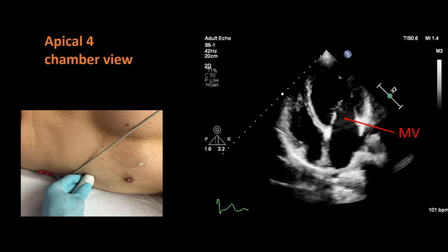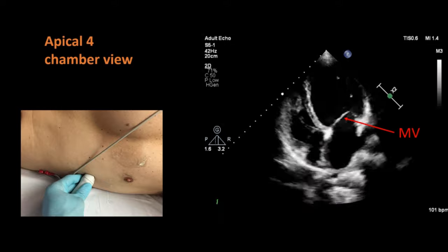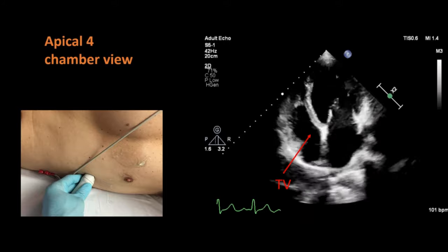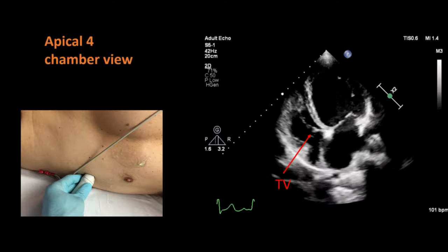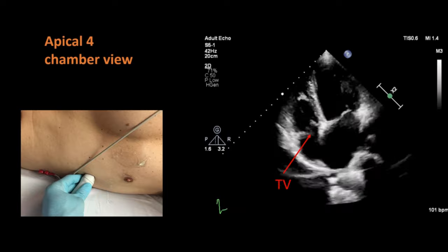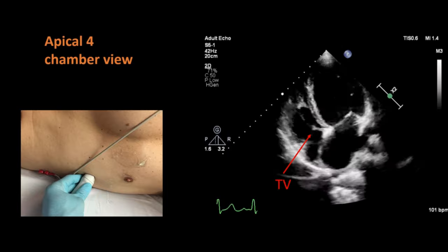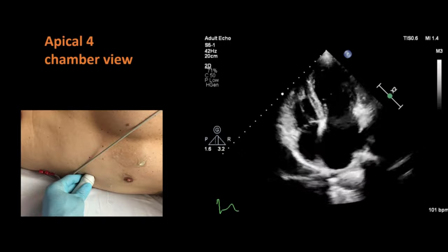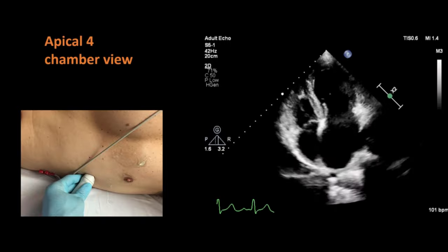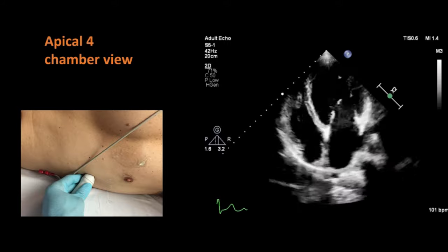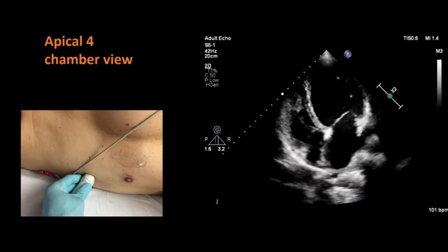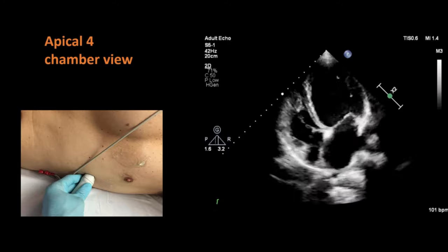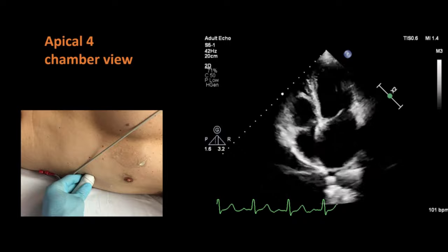Between the left atrium and left ventricle there is a valve which has two leaflets and is known as the mitral valve. Similarly, between the right atrium and right ventricle there is a valve which has three leaflets and is known as the tricuspid valve. In this view we comment upon the size of the chambers and functions of the mitral and tricuspid valves. We should look for any defects in the inter-atrial or interventricular septum, and we can also visually assess the systolic function of the left and right ventricles.